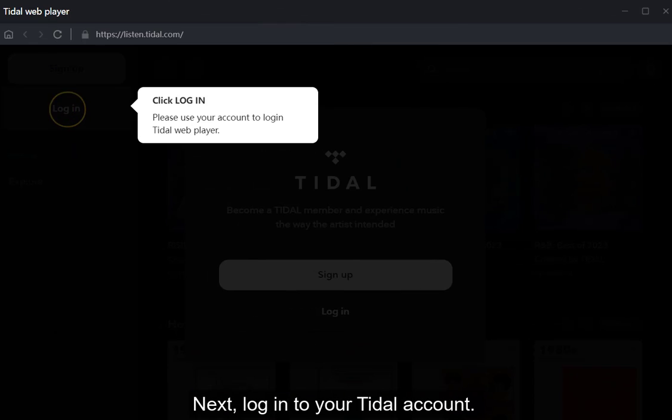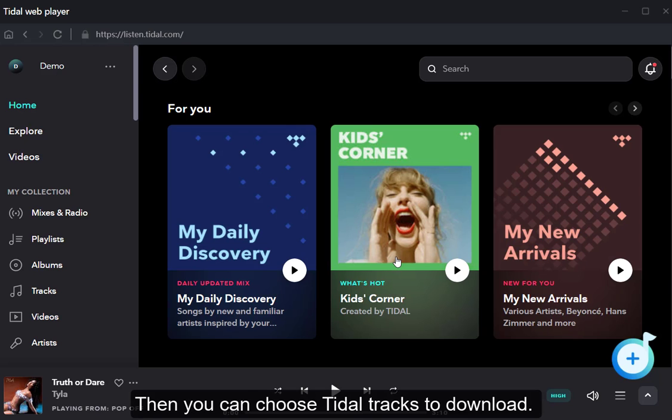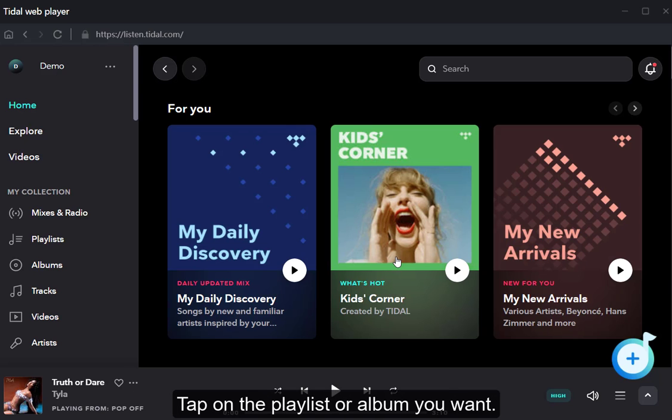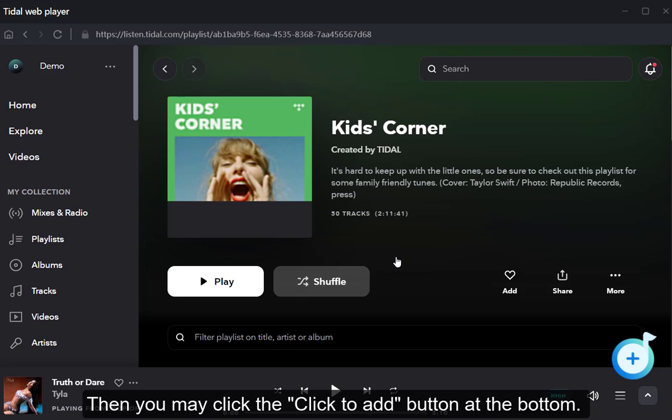Next, log into your Tidal account. Then you can choose Tidal tracks to download. Tap on the playlist or album you wanted. Then you may click the click to add button at the bottom.